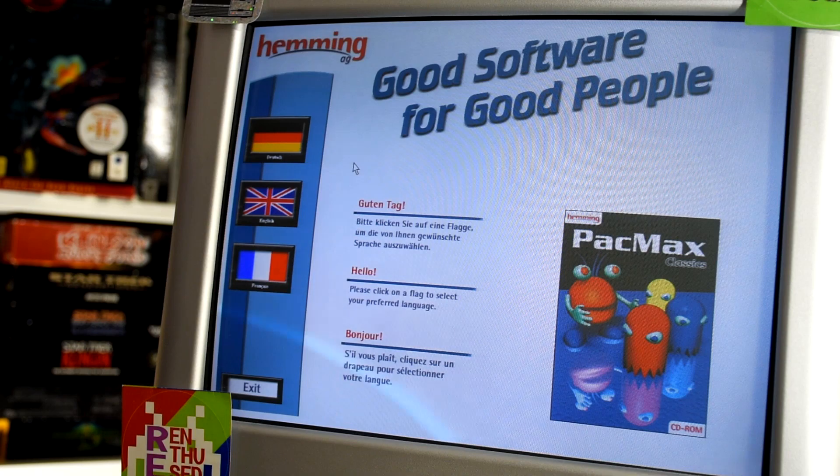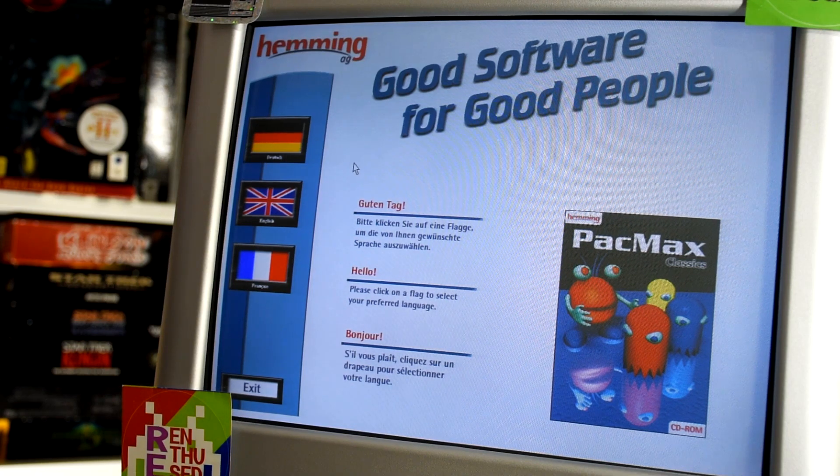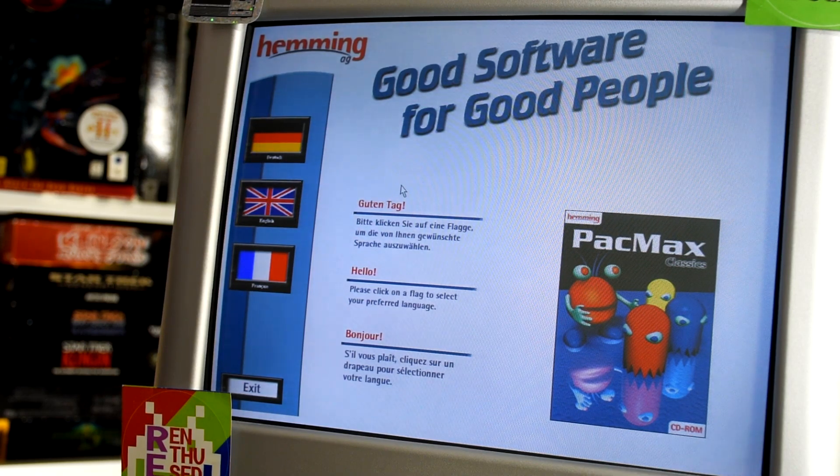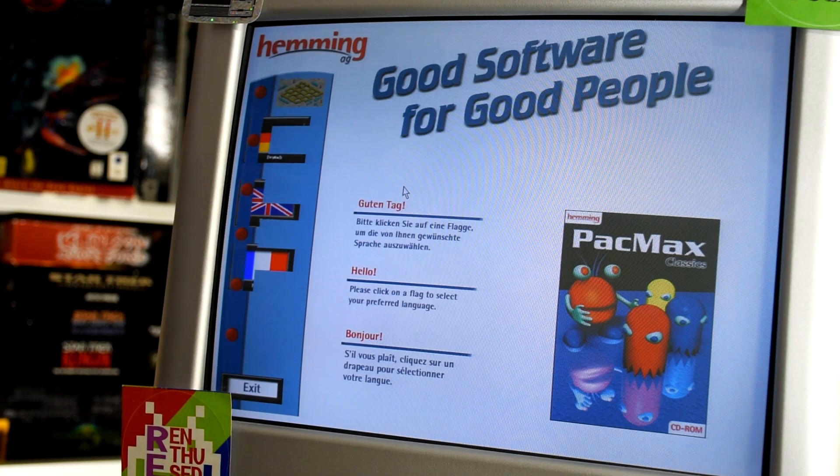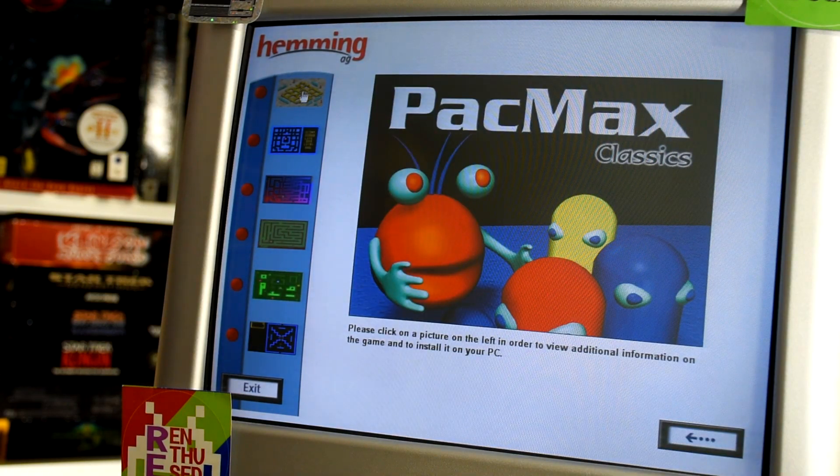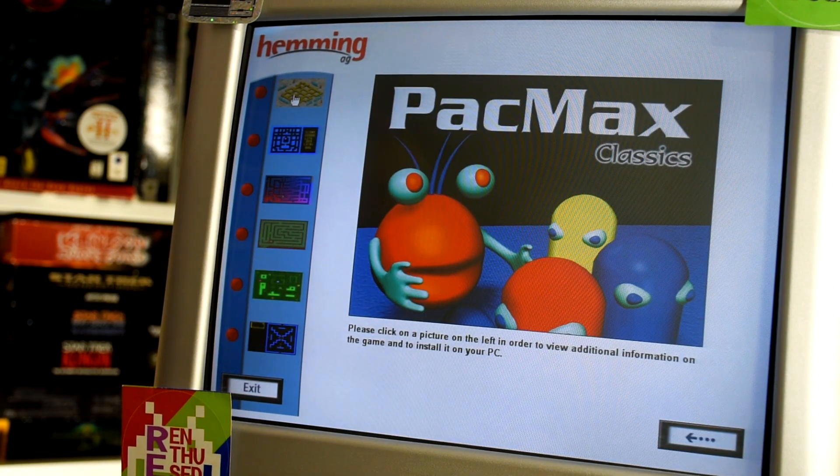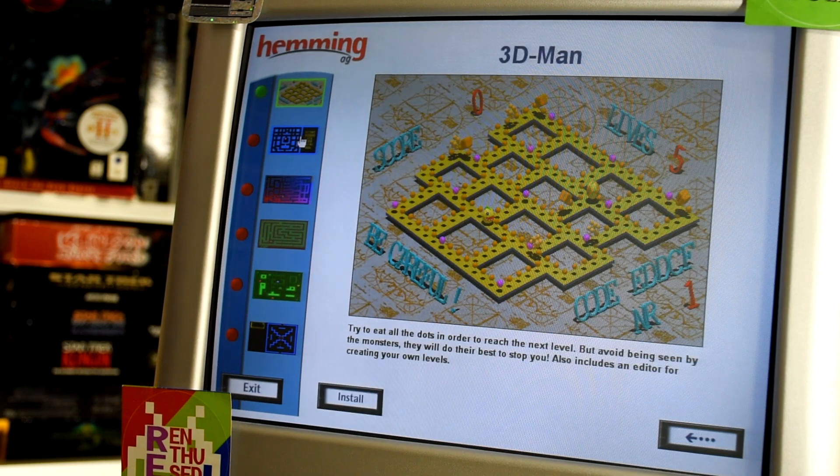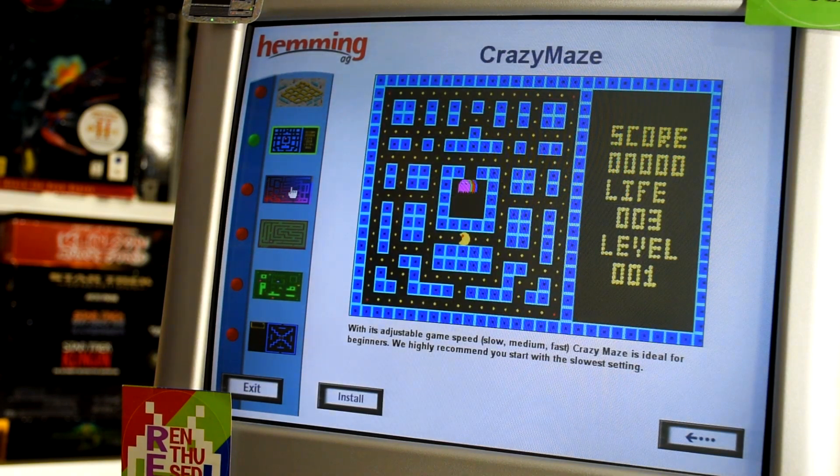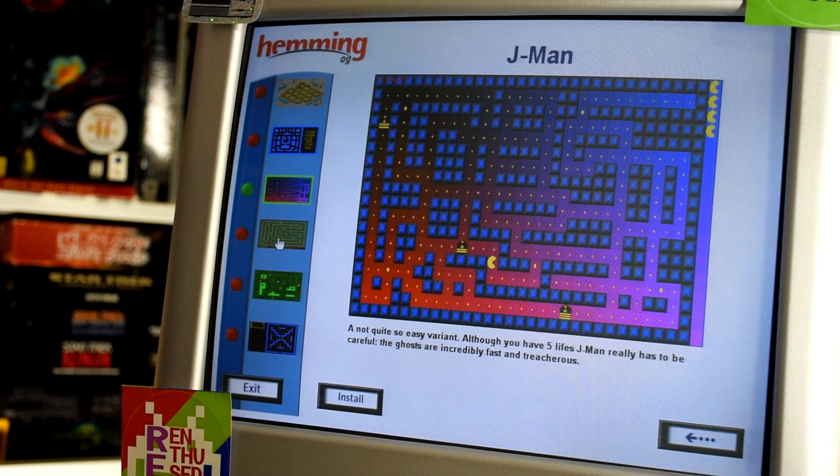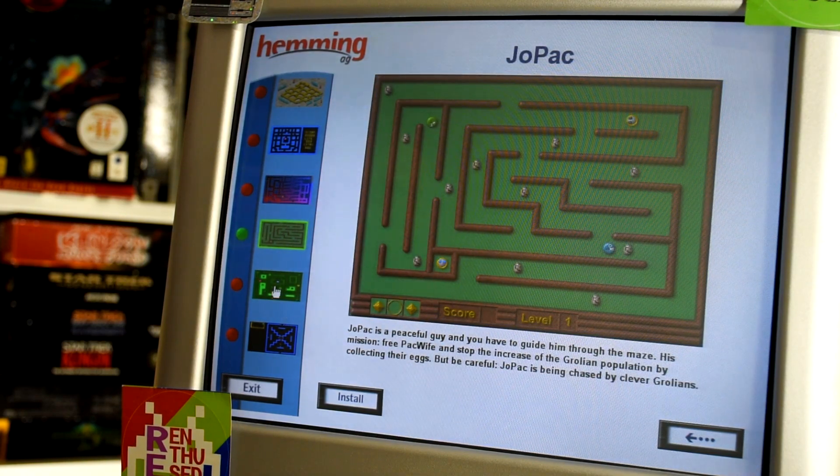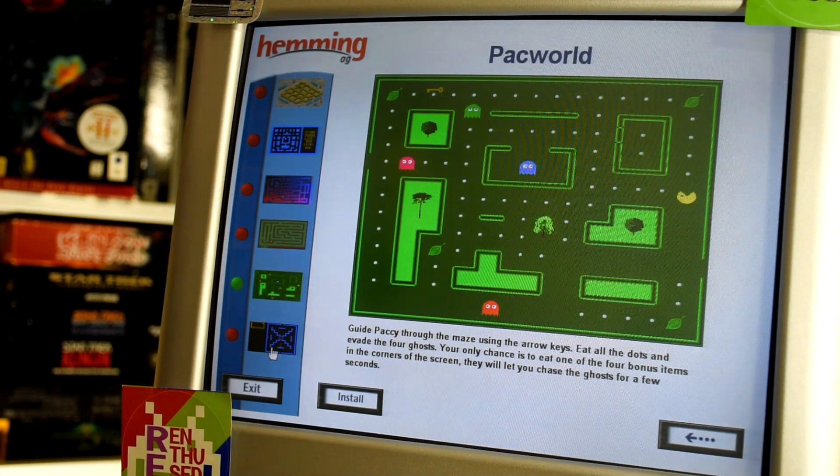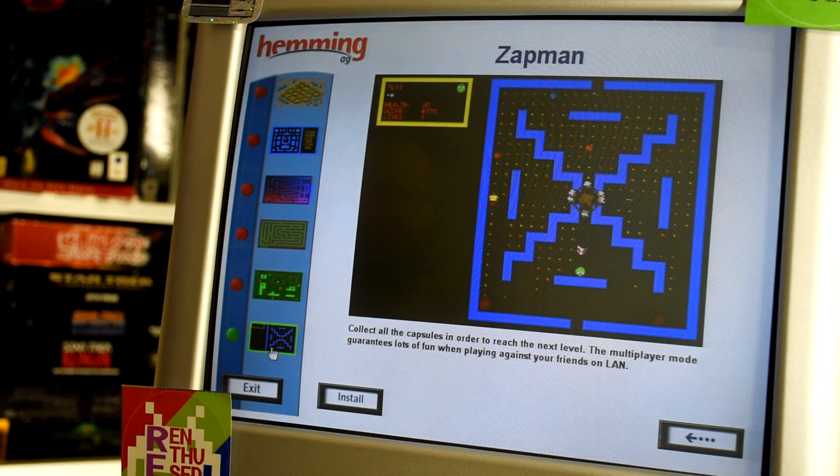On booting it up we find out this is good software for good people, and by the end of this we might have to question whether this was good software or we were good people. From this menu we can install the six different games which include 3D Man, Crazy Maze, J-Man, JoePack, PacWorld, and ZapMan.